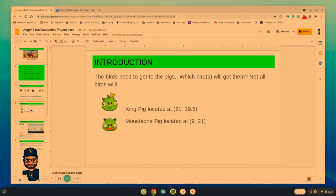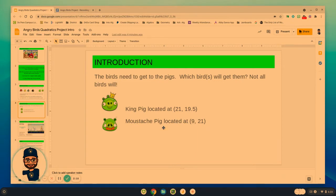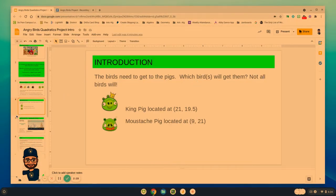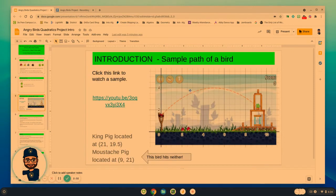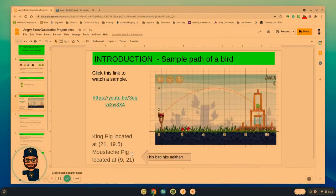The two pigs are going to be located at these two points. The king pig will be located at the point (21, 19.5), and the mustache pig will be located at (9, 21). Our goal is to try and create equations that will help us launch the birds to get them there based upon some of the information we're given. Not all of the birds will make it, and that's where you have to do some of the math.